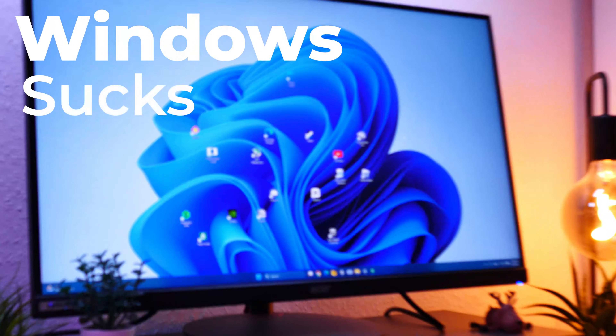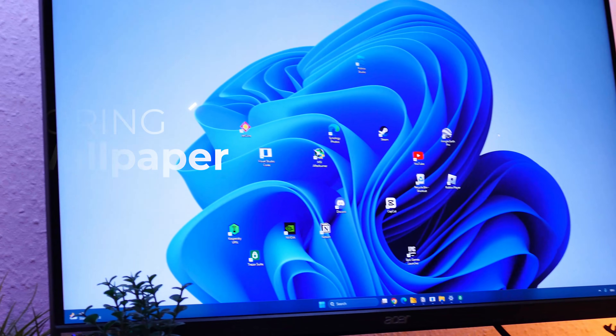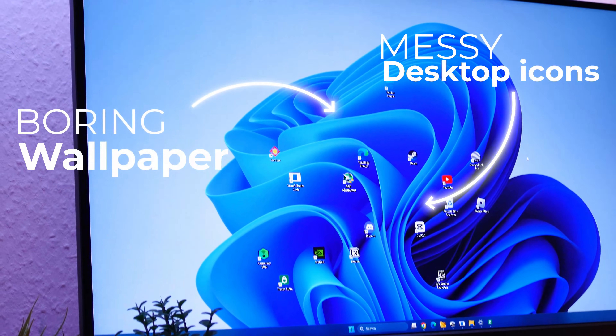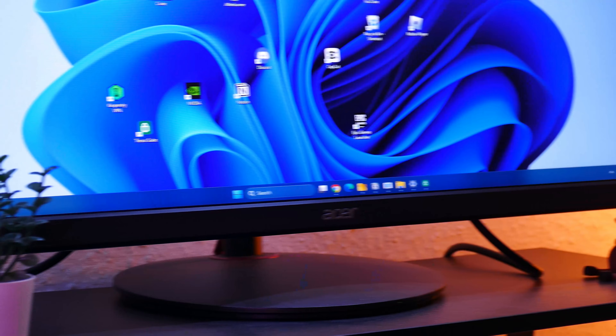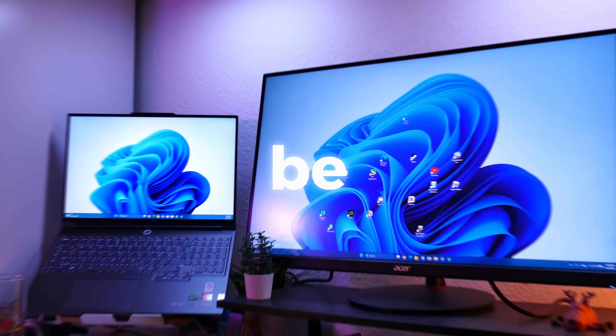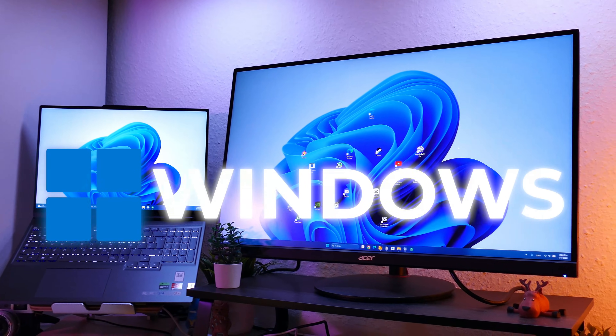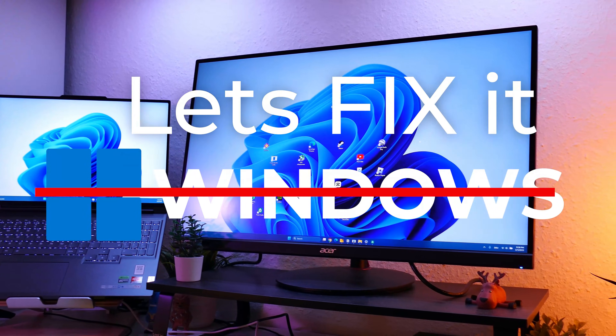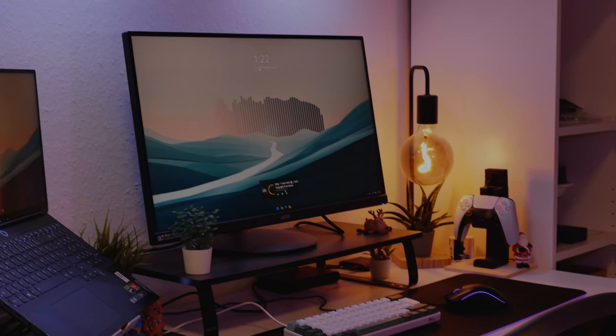Let's face it, Windows just sucks. Boring wallpaper, messy icons, and a taskbar that's stuck in the past. But let's be real, Windows could look so much better, so let us fix that.